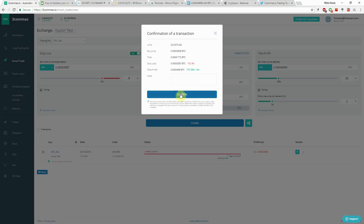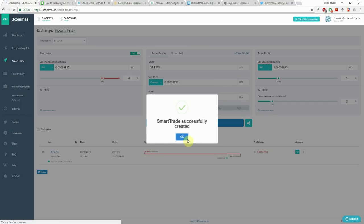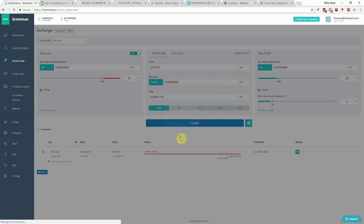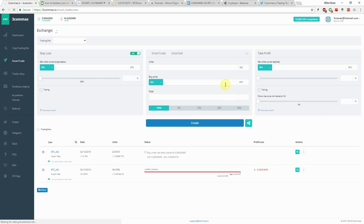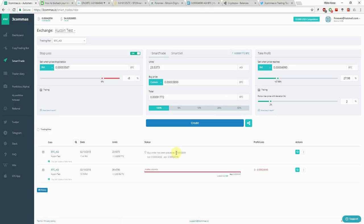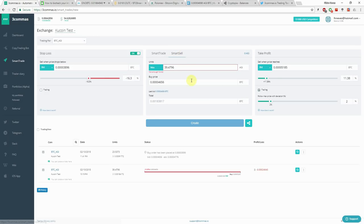You can review everything here. Trailing stop loss 8%. Trailing take profit 28%. And now buy order has been placed. And this is the actual price at the moment. And yeah, that's it. That's it for the smart contracts. This is a really nice feature.